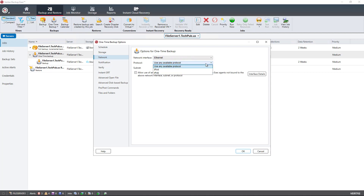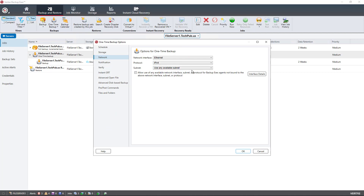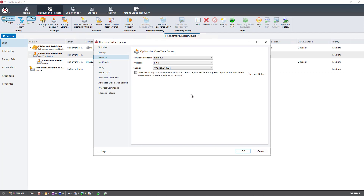Instead of choosing any available network interface, you can choose a specific one. You can also choose a particular protocol — you can go IPv4 or IPv6.